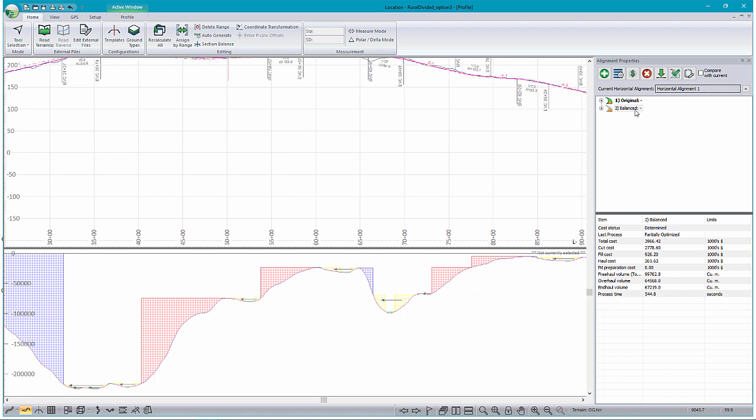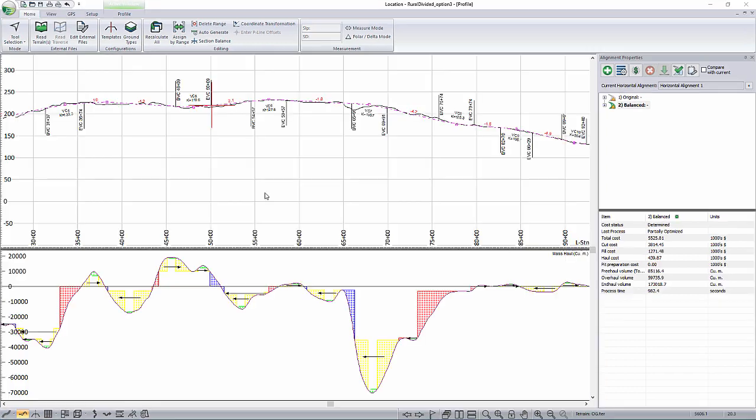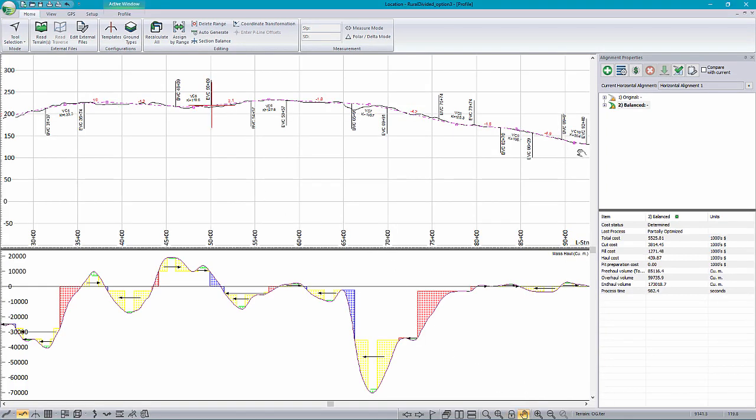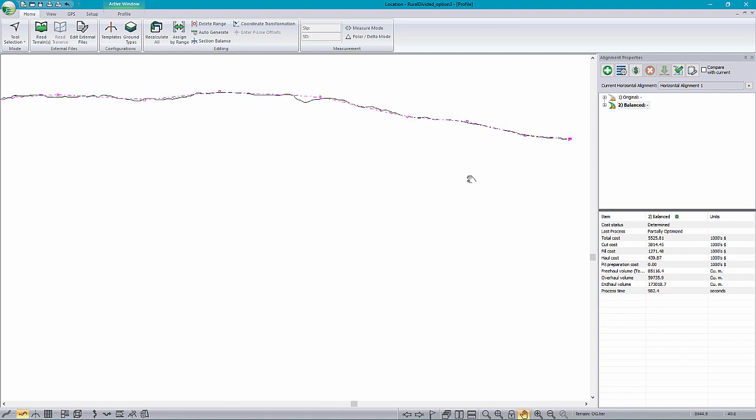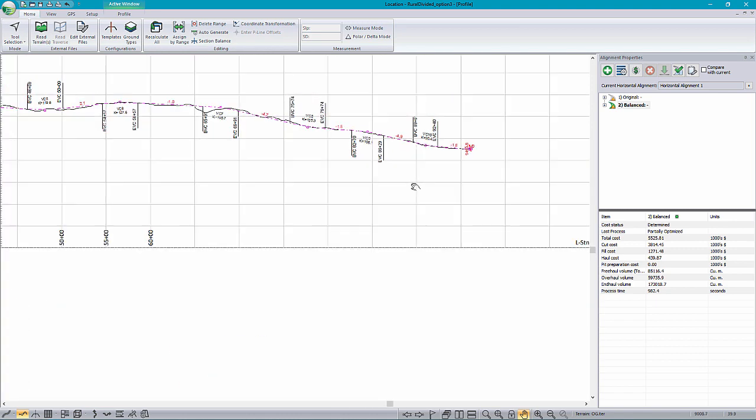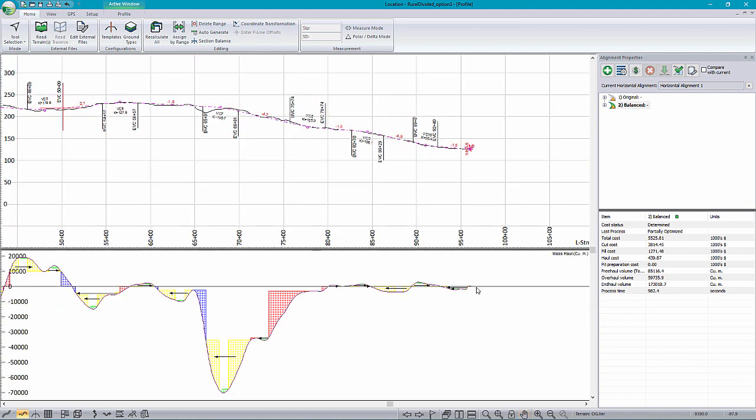So now, if we go and we set our new alignment, and we set it to current here, we can see in our mass haul, if we go through over here to the end, we can see that we have achieved an internally balanced road.